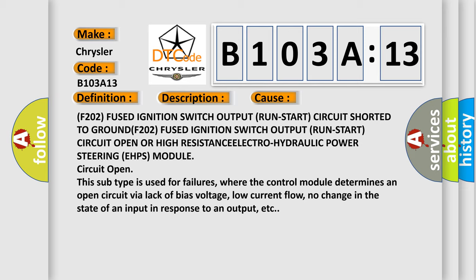This subtype is used for failures where the control module determines an open circuit via lack of bias voltage, low current flow, no change in the state of an input in response to an output, etc.